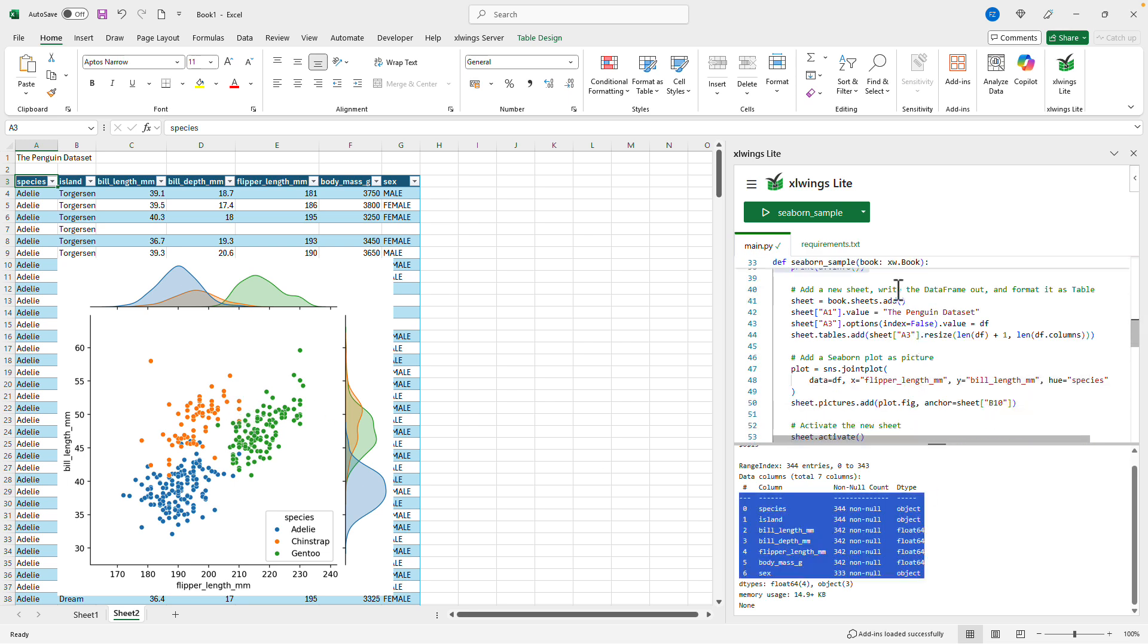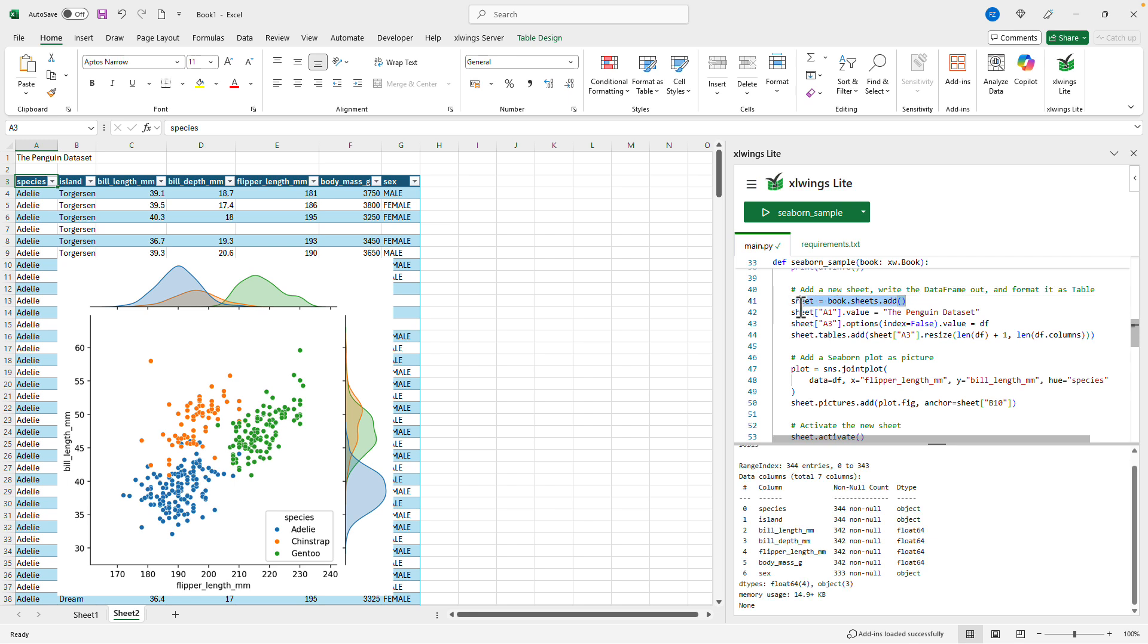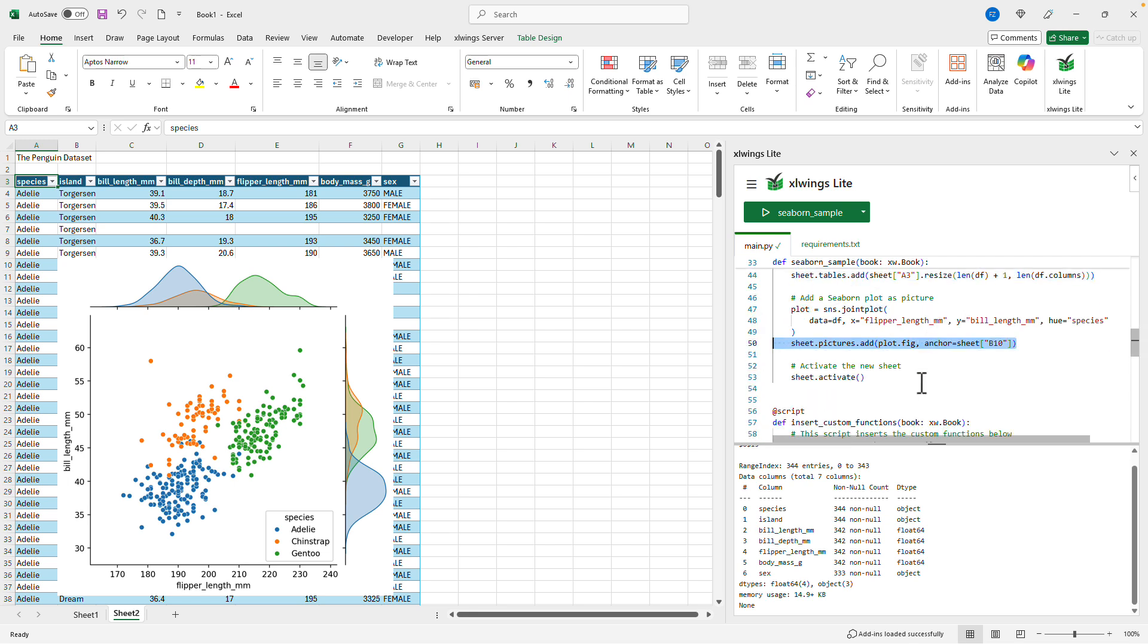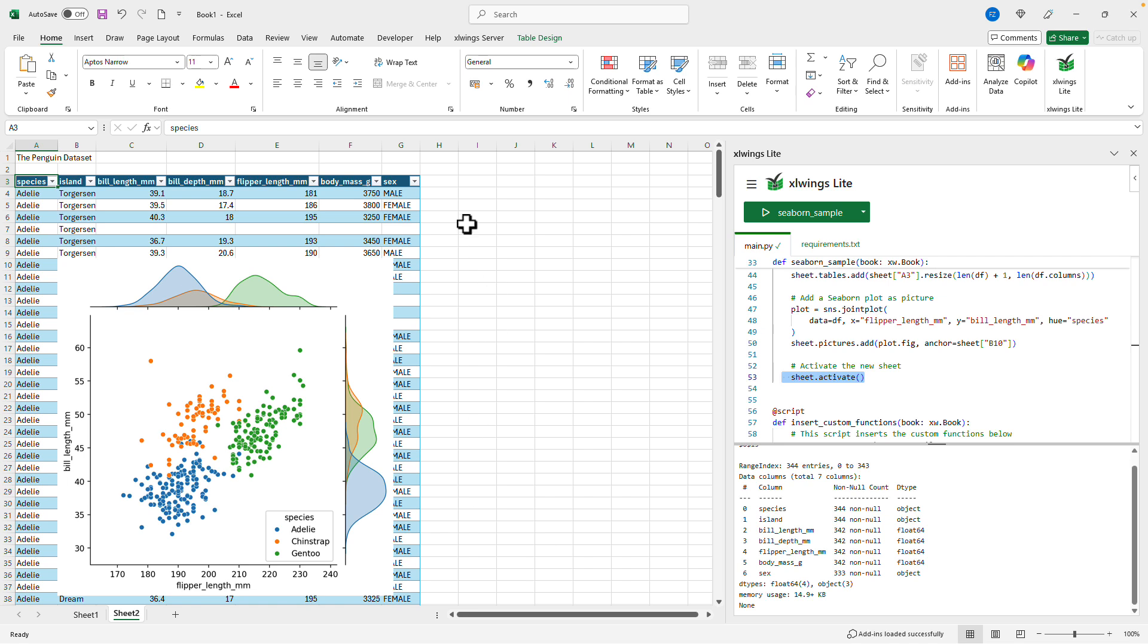Then it adds a new sheet and basically writes out the DataFrame to a table and then adds a plot on top of it via the seaborn package. And finally it activates the sheet. So that's all that we have here in the script to make this sheet appear the way we had it.